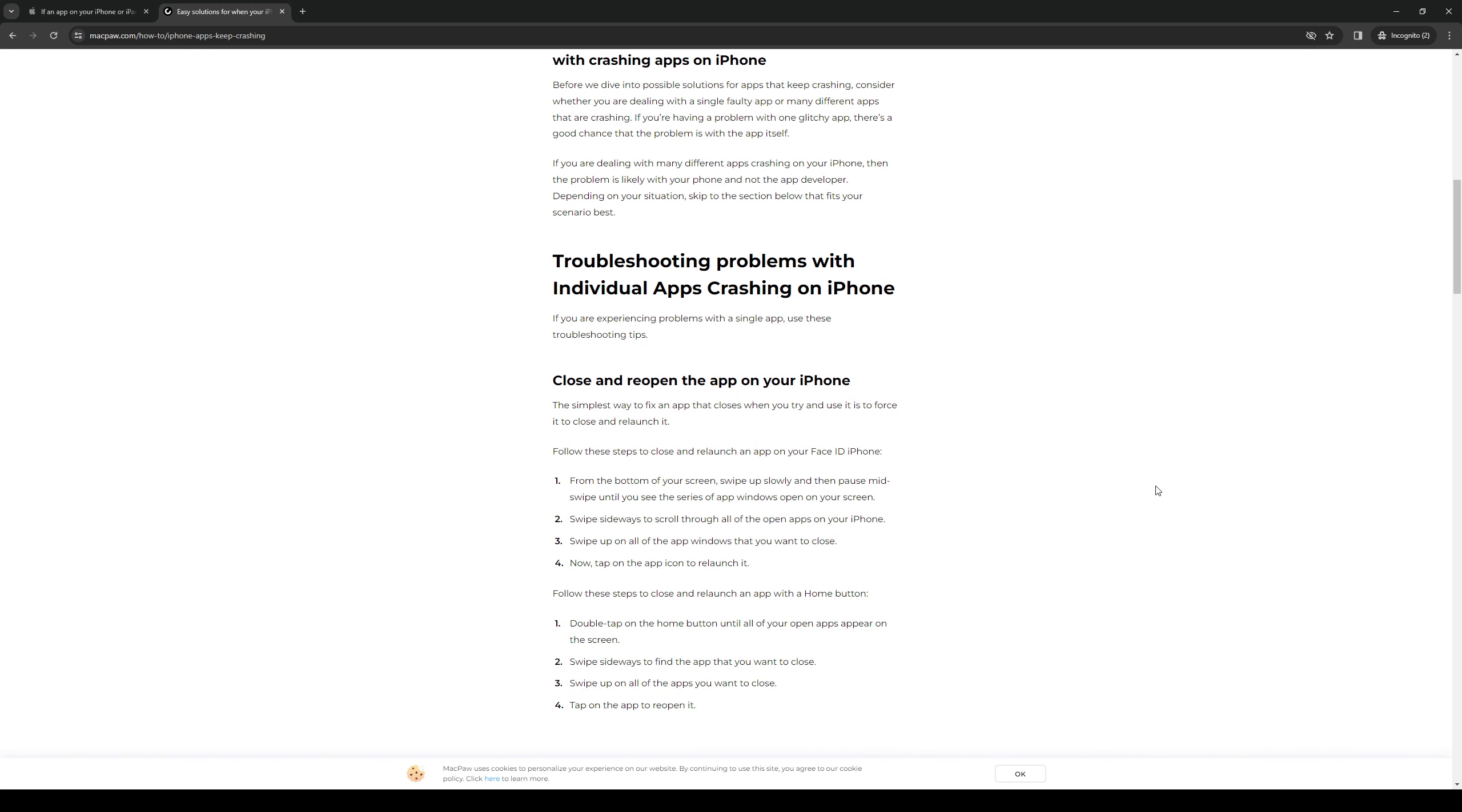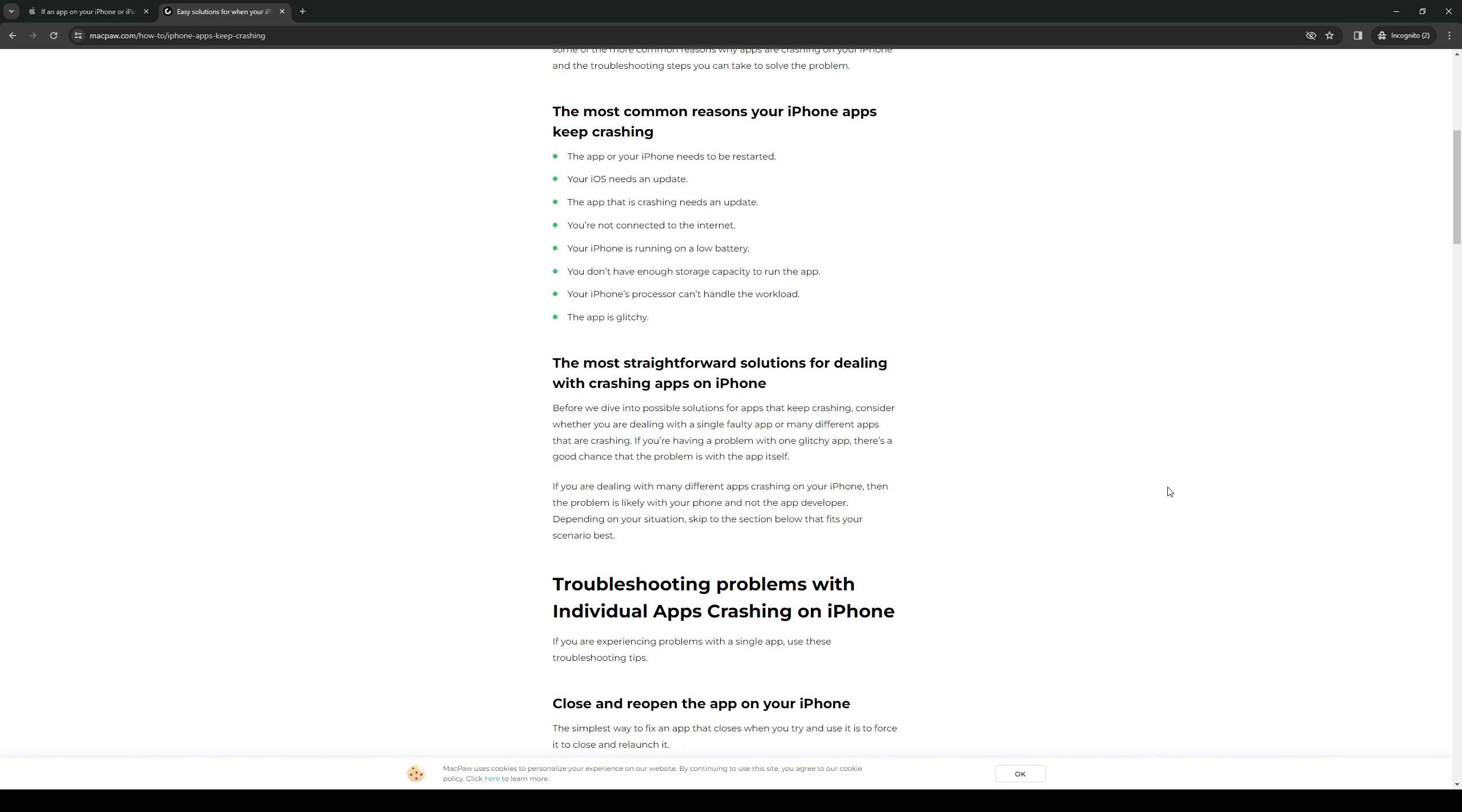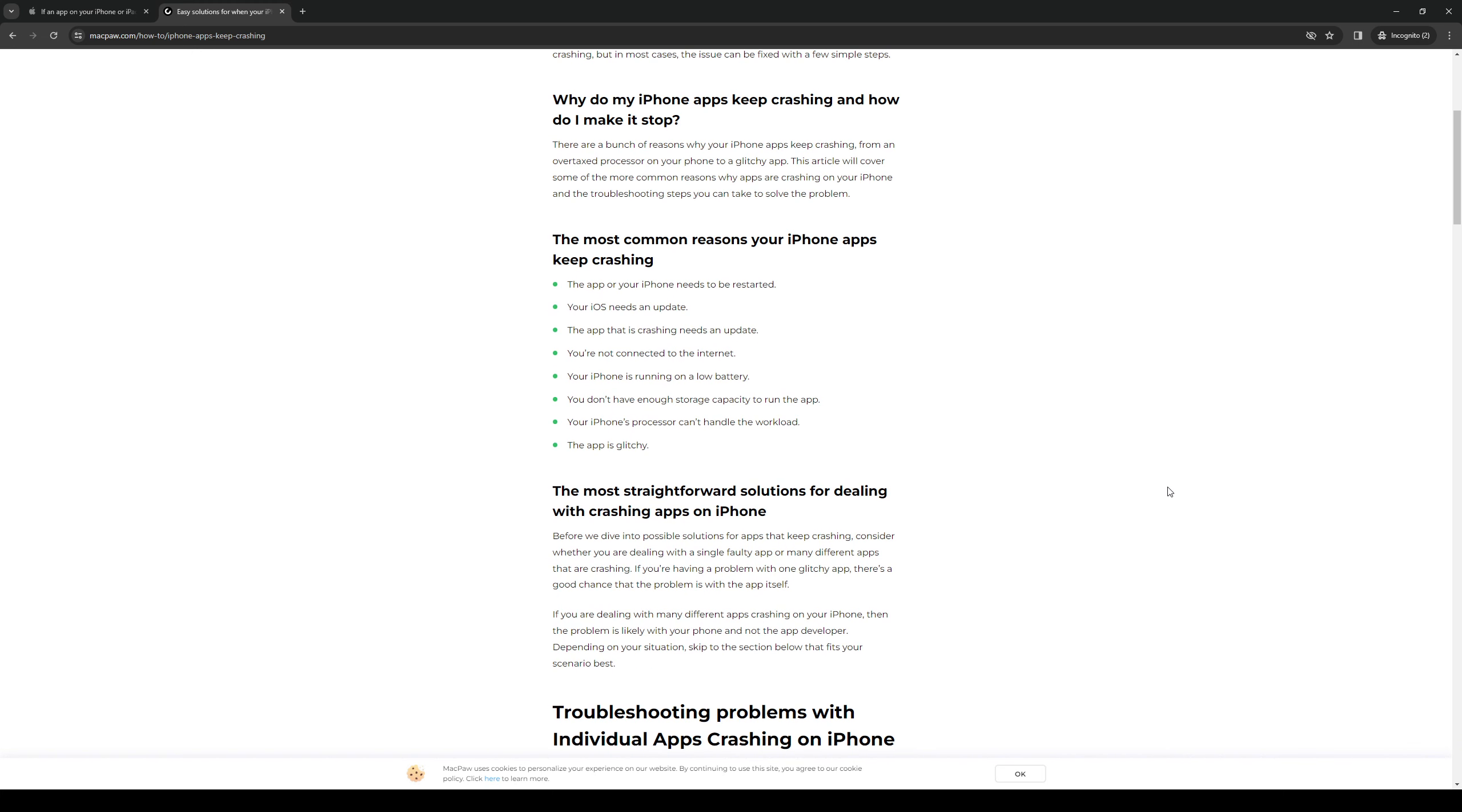But basically do the command where it shows all of the active applications on your iPhone, and once you successfully do that, simply swipe up on the applications that you want to close. This should free up some resources for your phone to run the app that you're trying to open.